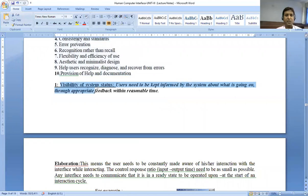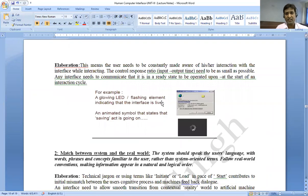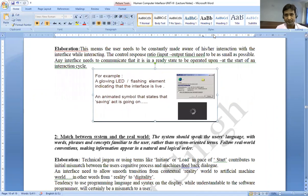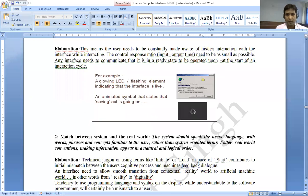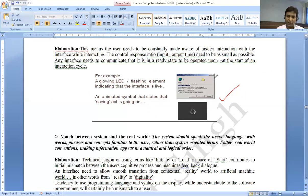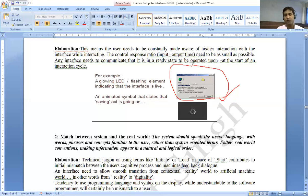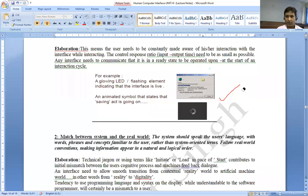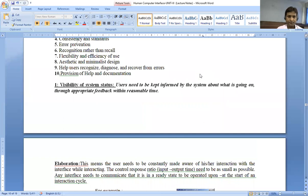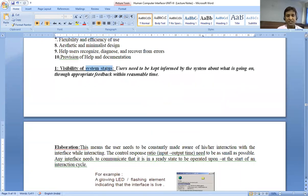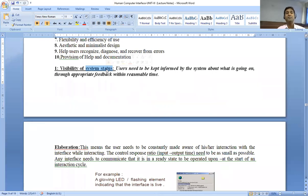The first principle is visibility of system status. What is the meaning of visibility of system status? You can see in this figure there is a window which shows that we are copying a file from one directory to another directory. It means visibility of system status — the system action is being performed and made visible.